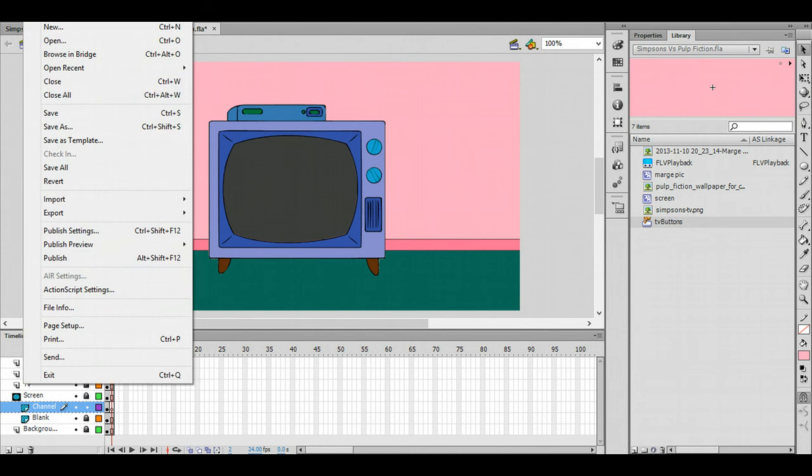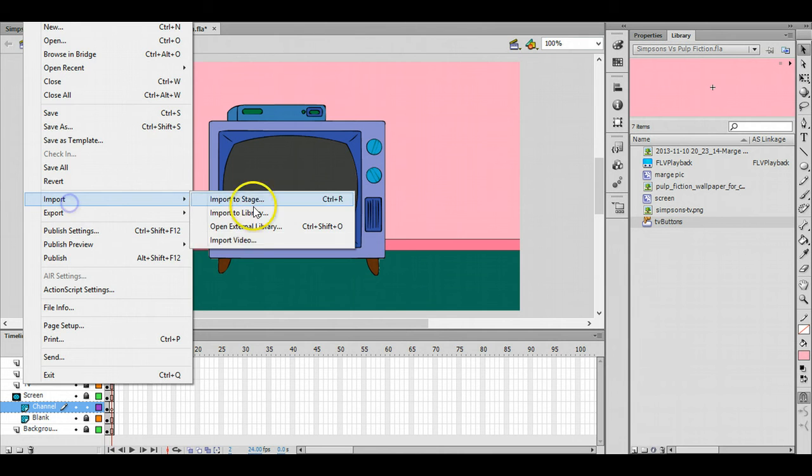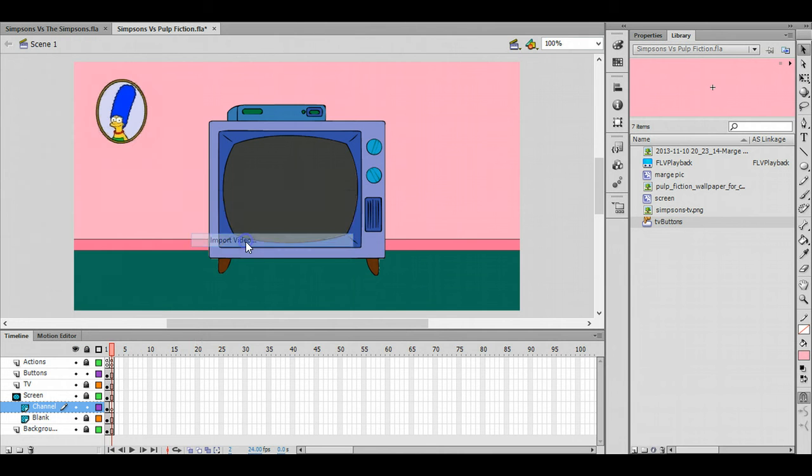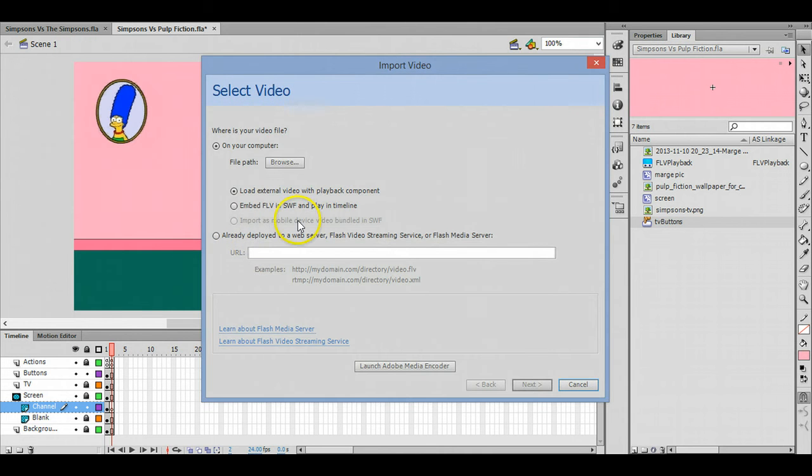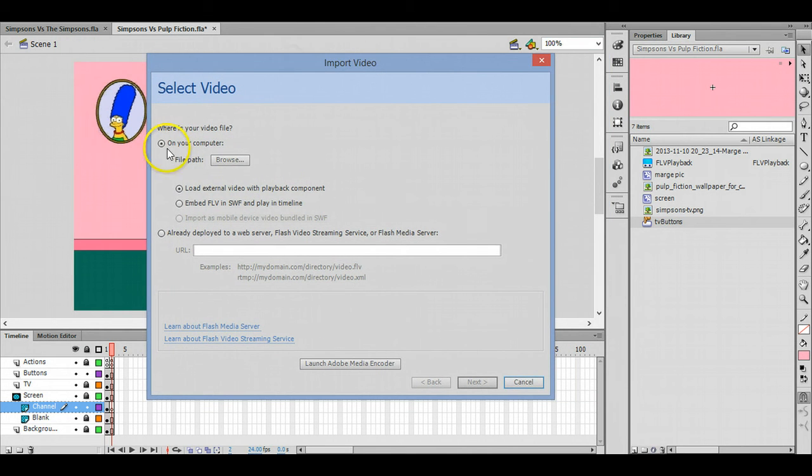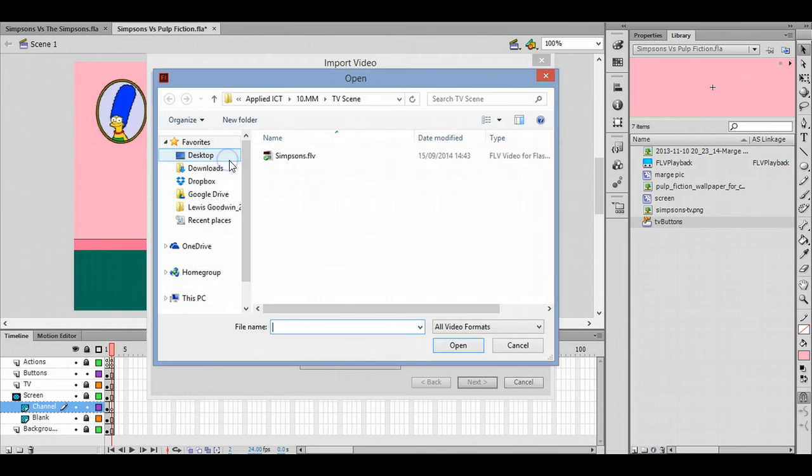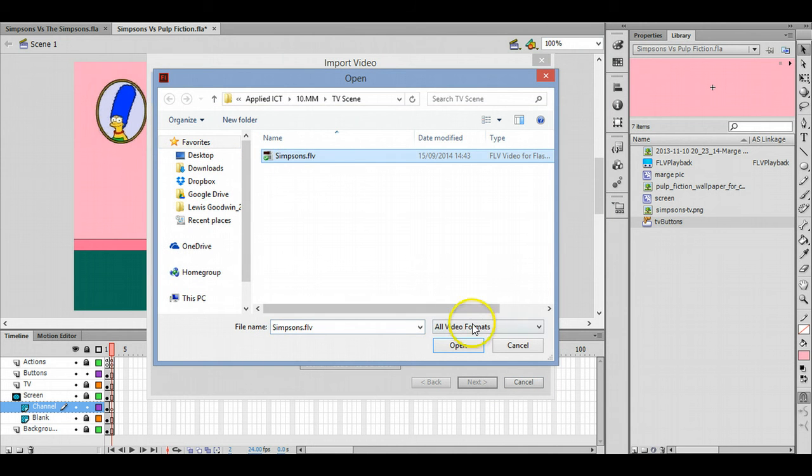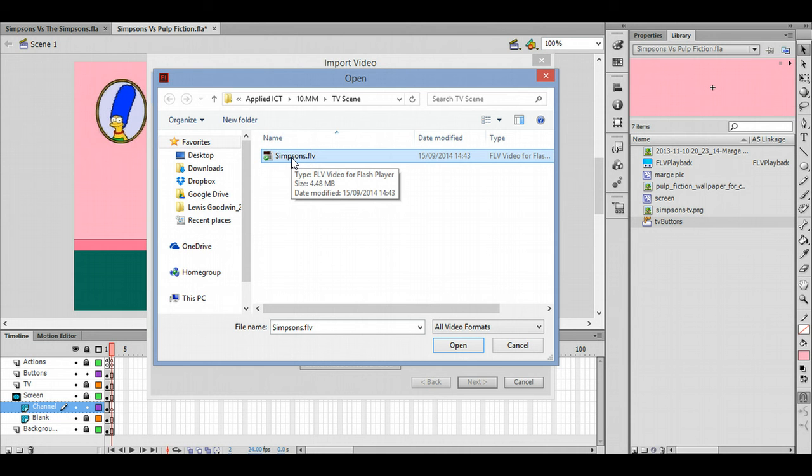Click File and Import, Import Video. You get this little wizard - just click 'On your computer', file path, and browse. Find the video and click open. That video, by the way, must be saved in the same location